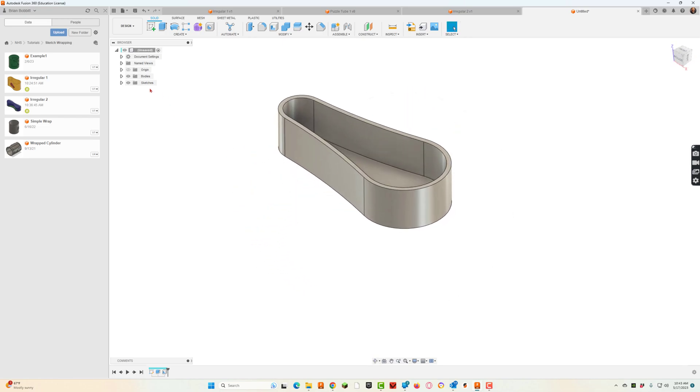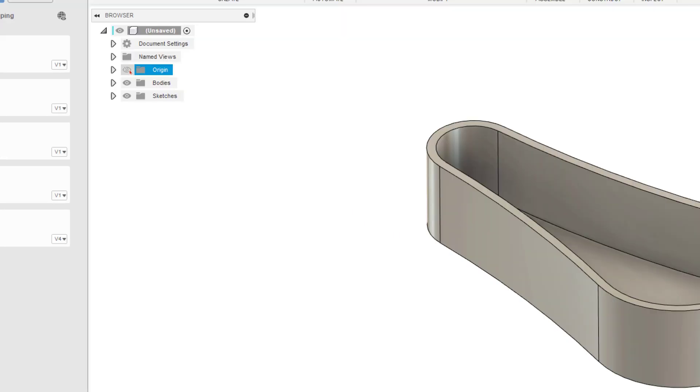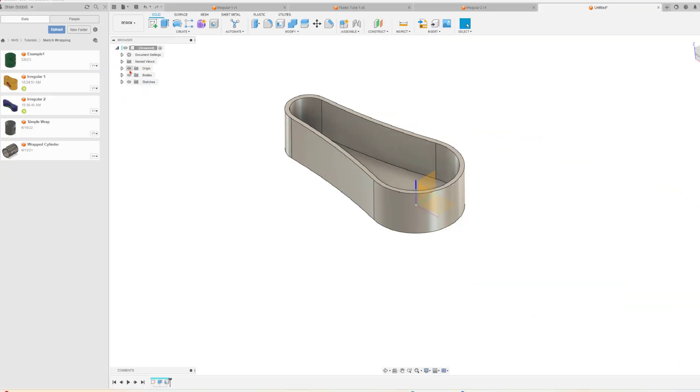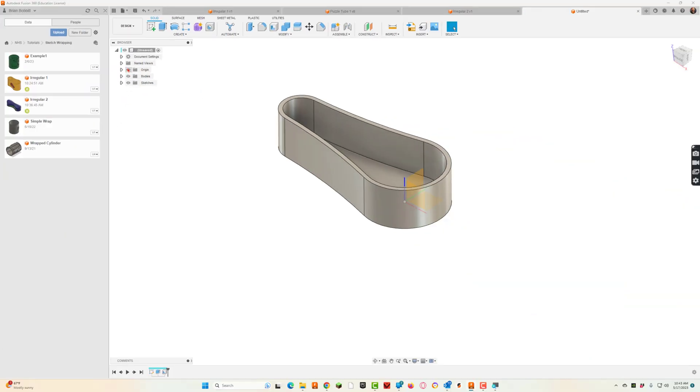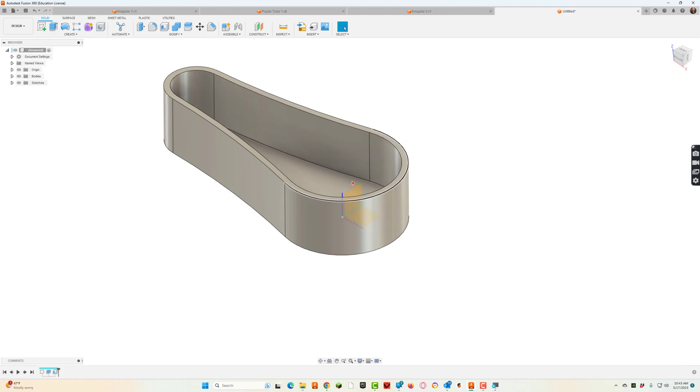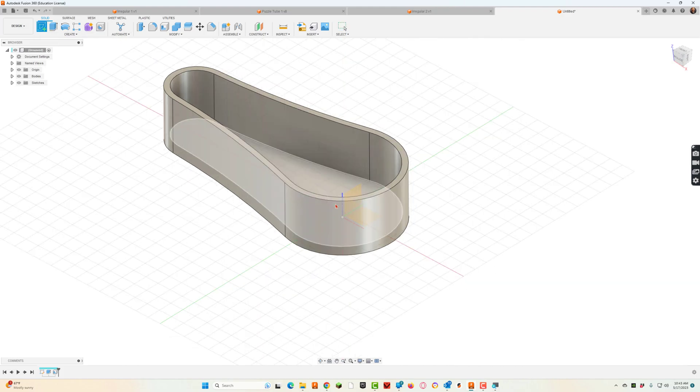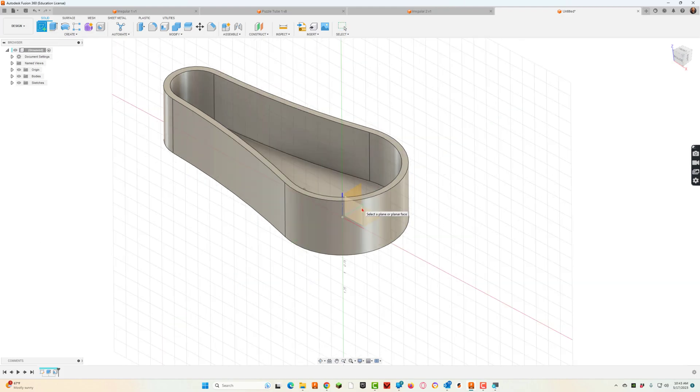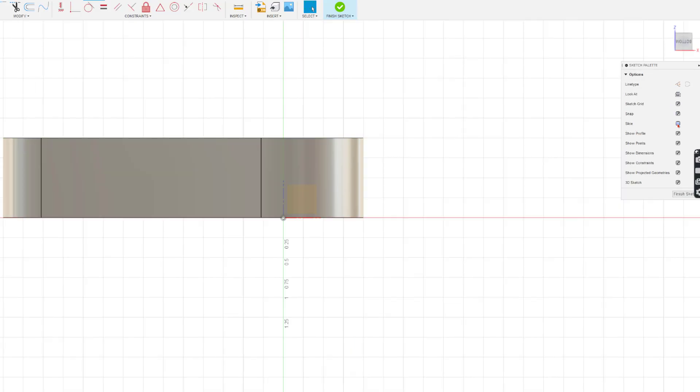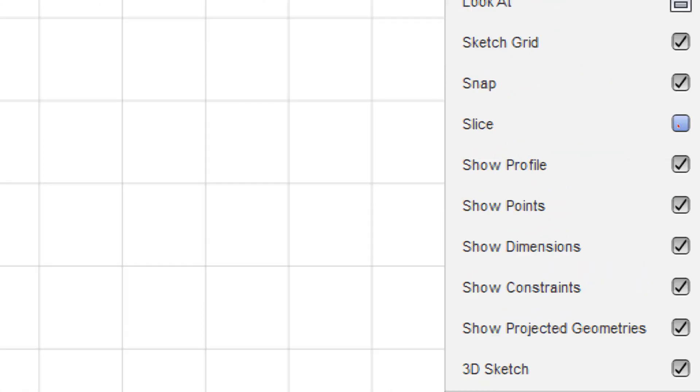Then the next thing we're going to do is turn back on our origin plane. You can see up here they've kind of disappeared on us, so I'm just going to click the eyeball and that will bring all those back out. I like to pick a mid plane, so I'm going to hit sketch and pick this plane here that bisects it. I can also go over here and say slice.